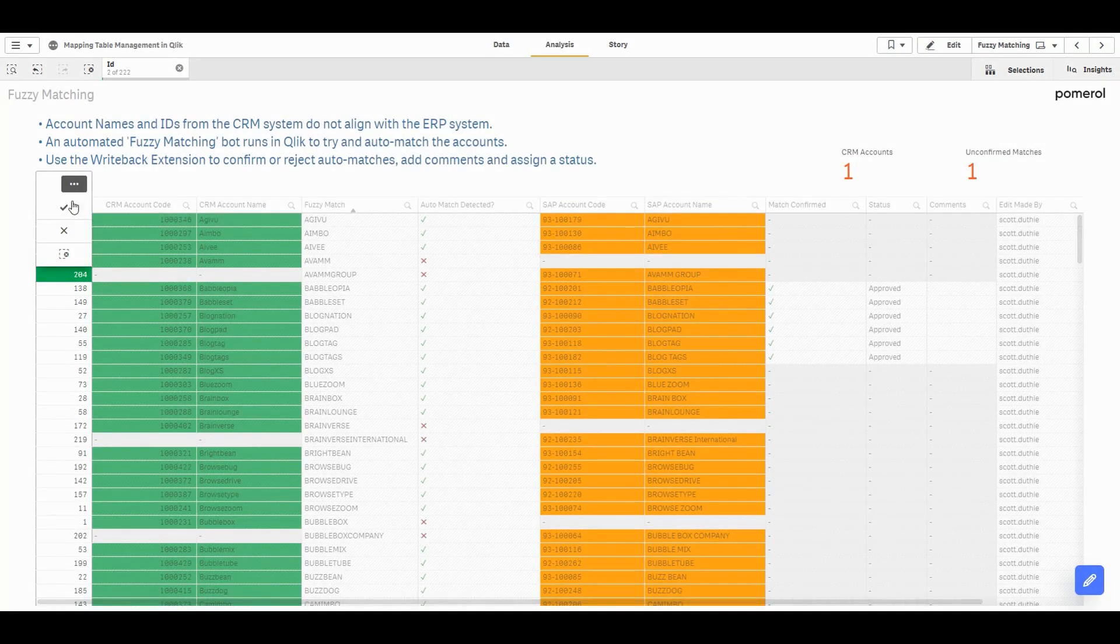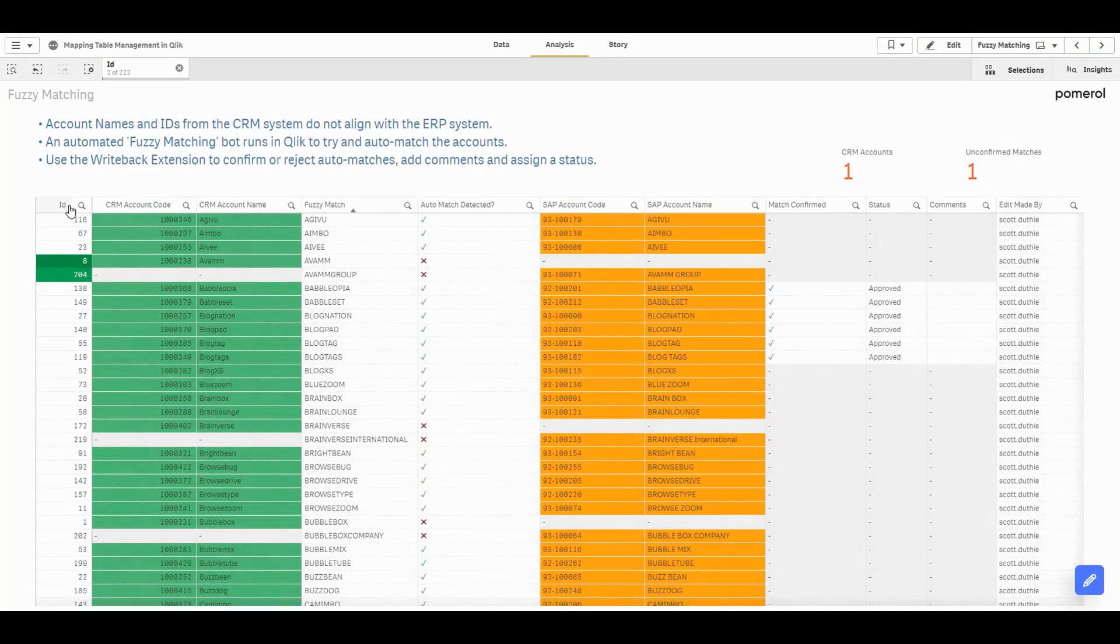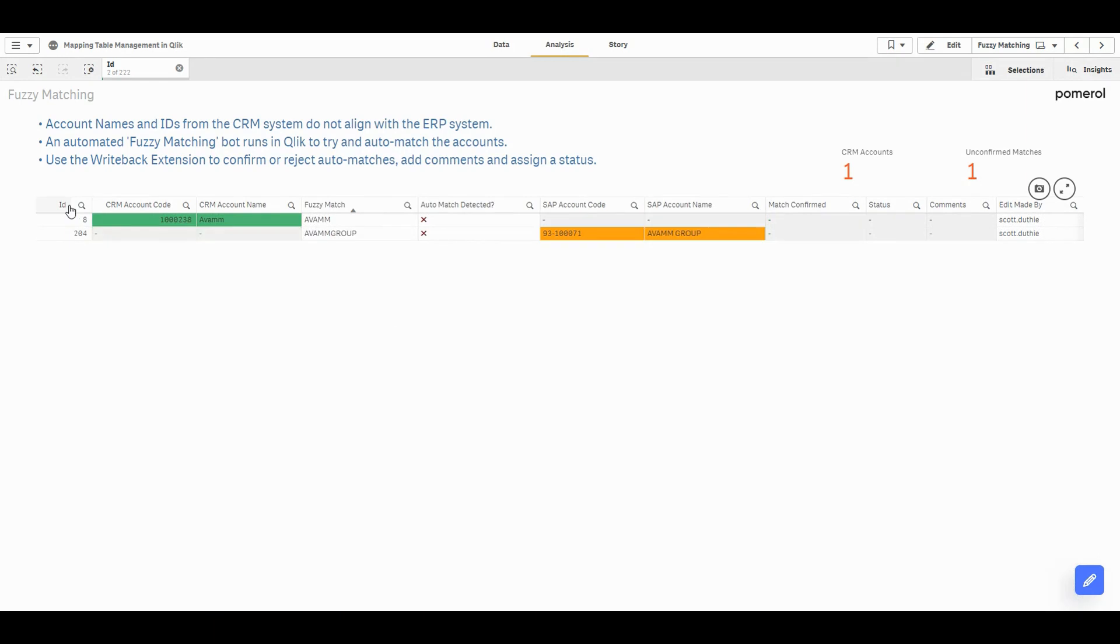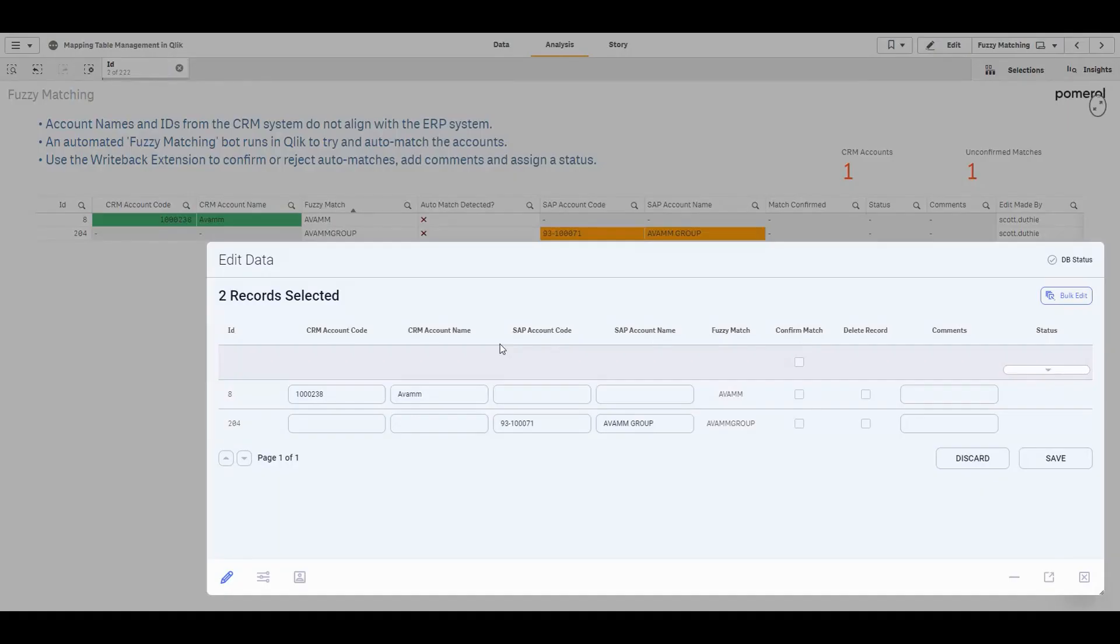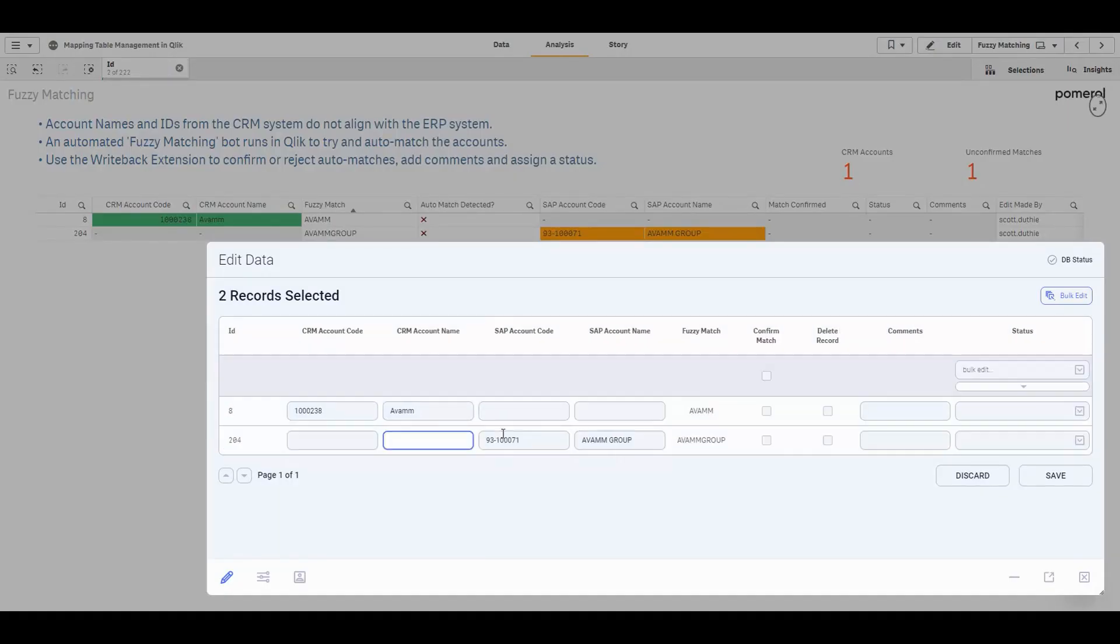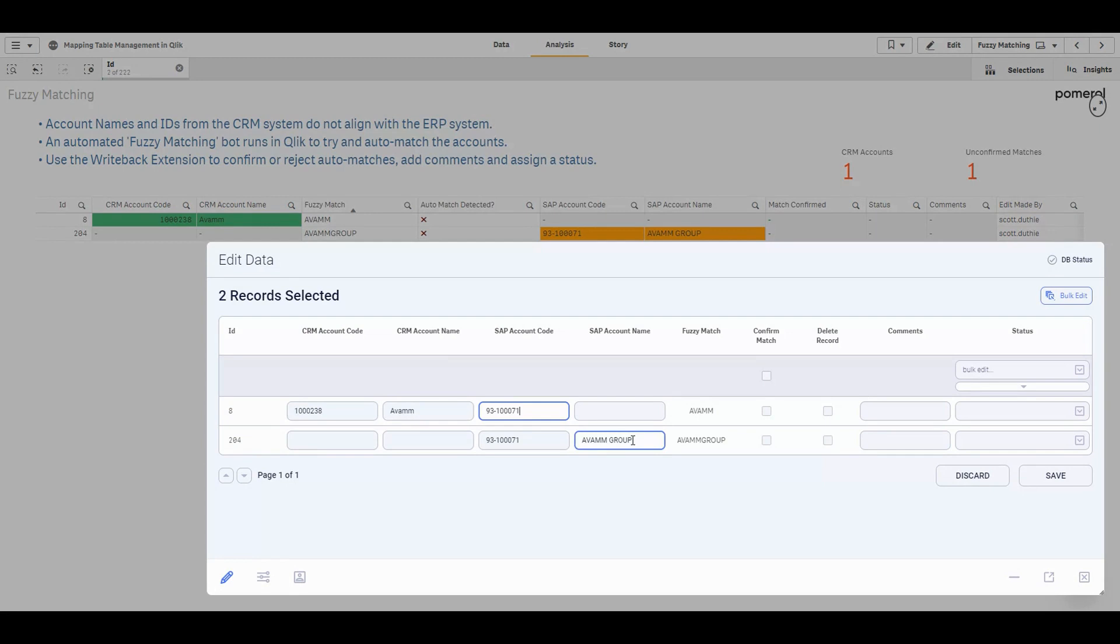Here we have two records that were not auto-matched, but I can see that they are in fact the same company. I can map the SAP code onto the CRM record and hit save. So we're effectively constructing a mapping table in the background to bridge our two data sources.